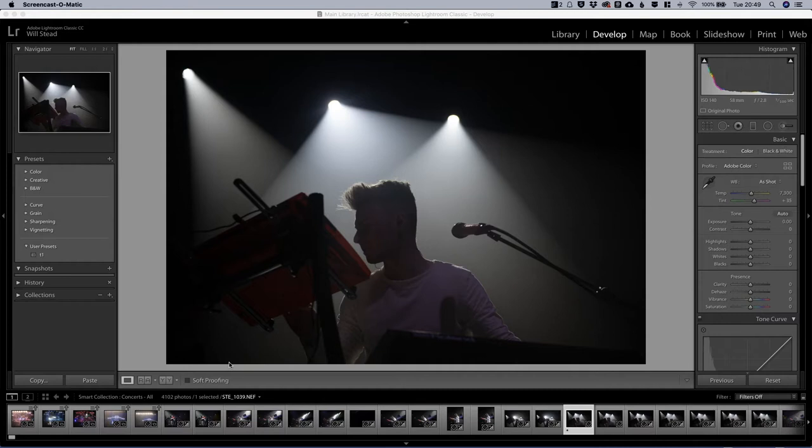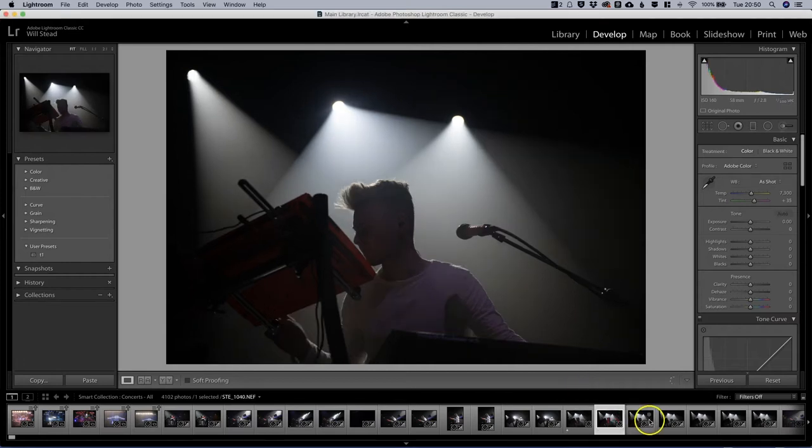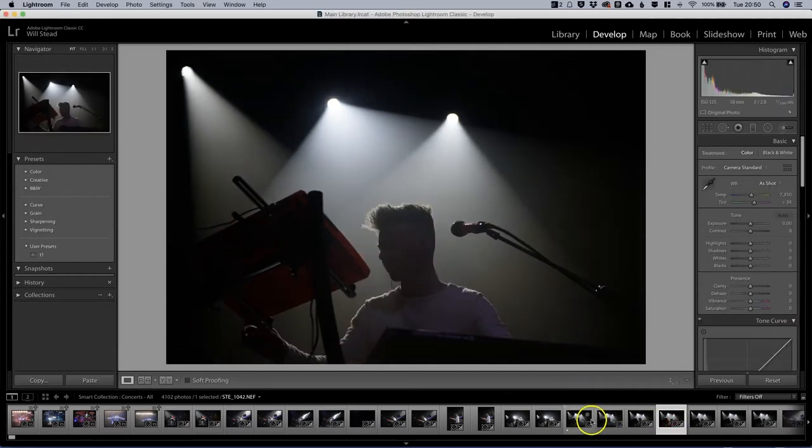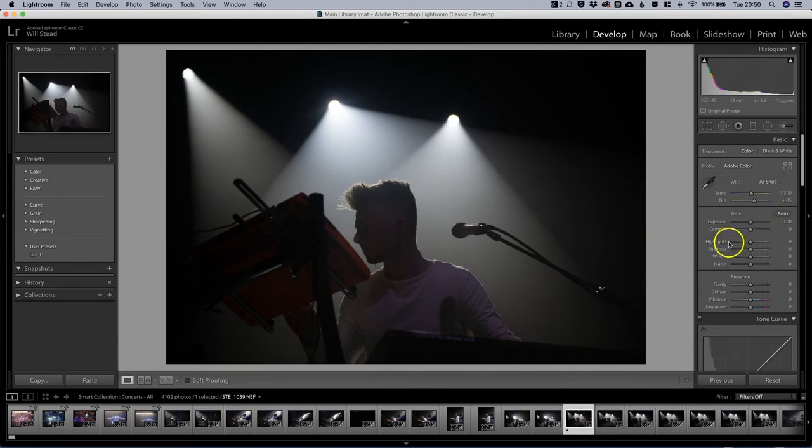We're in the develop module of Lightroom. We've got one picture selected. You can see we've got a number of pictures that were taken at the same setting and actually they're just not very good, they're all very dark. So what we're going to do is tweak around with some of the settings and see if we can improve it a little bit.